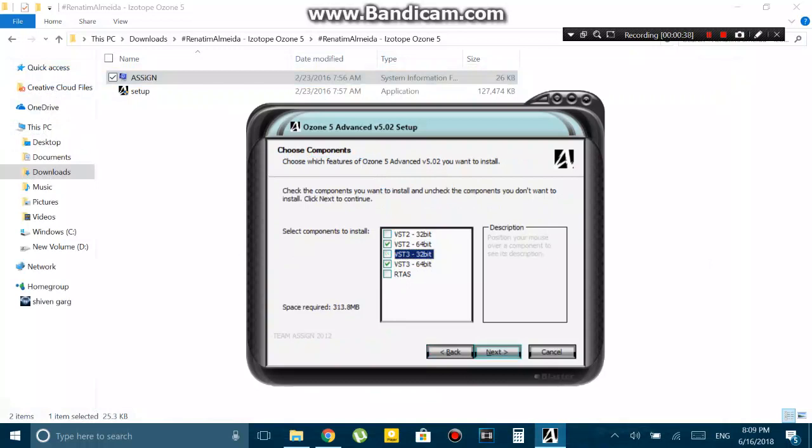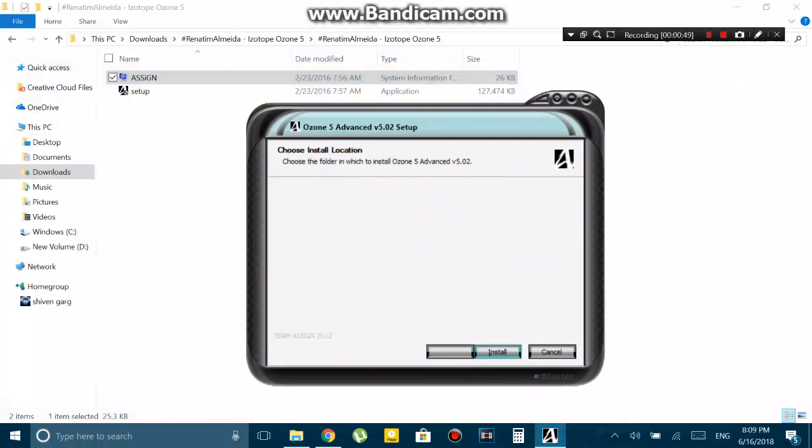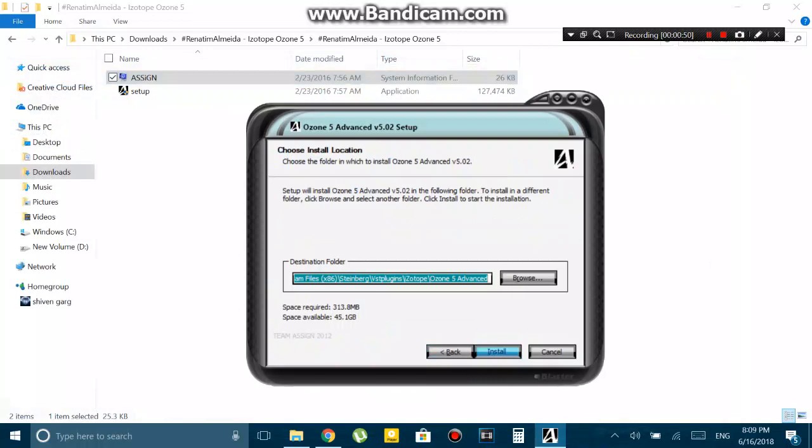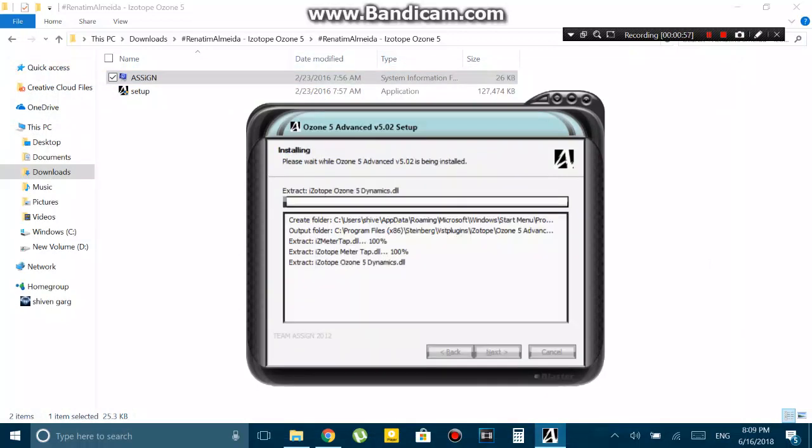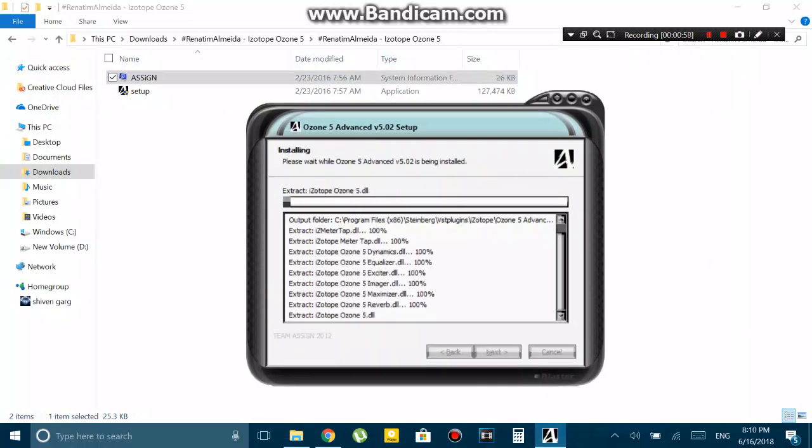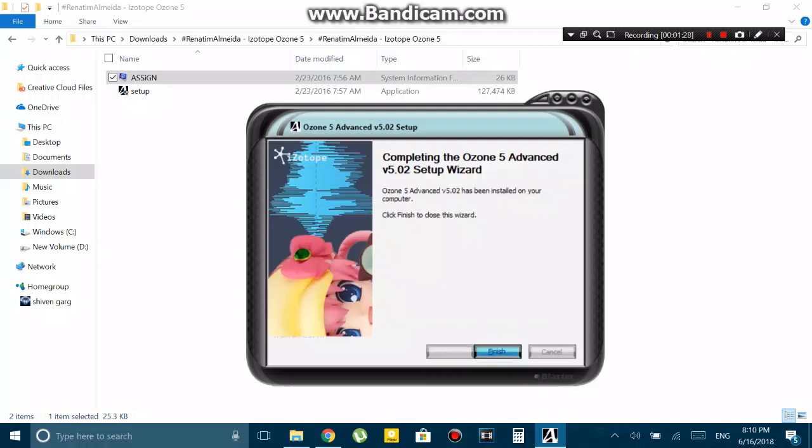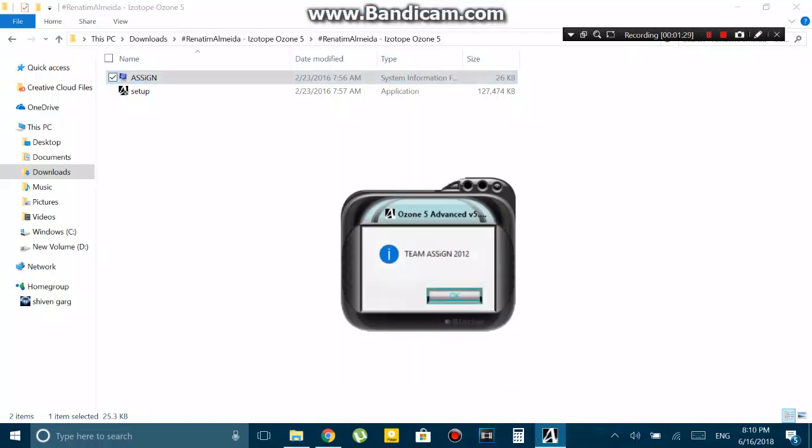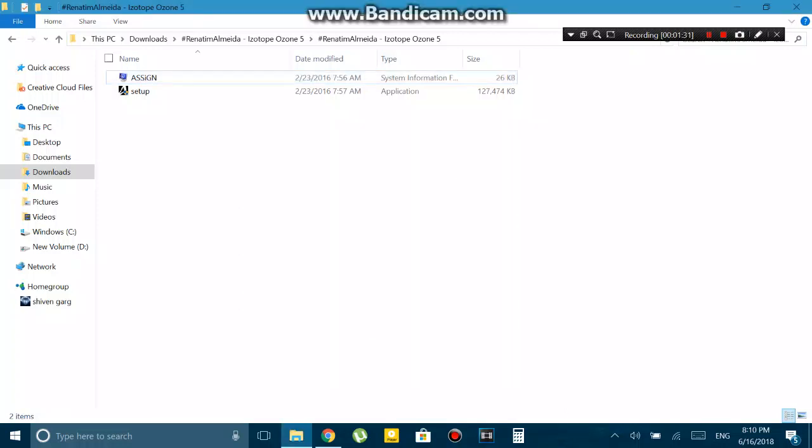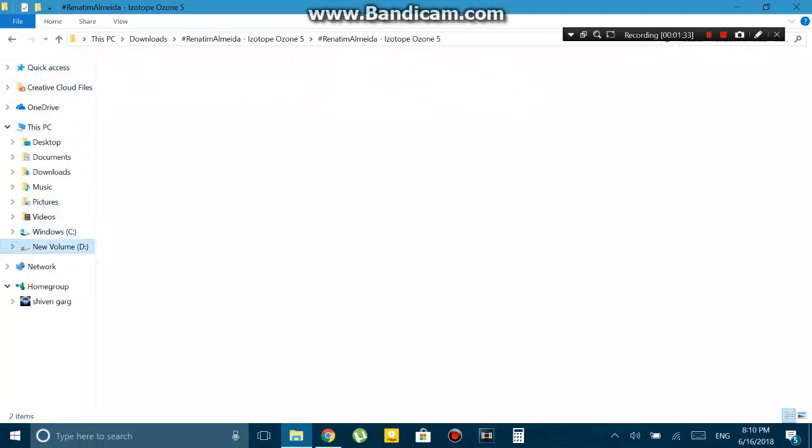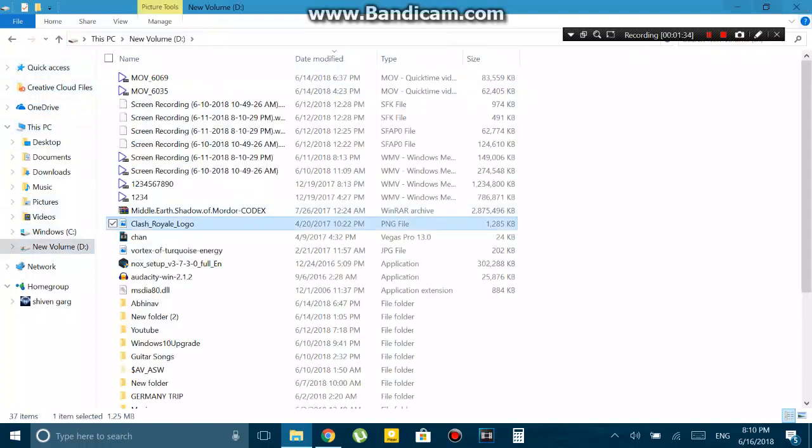Once you run the exe file, just click on the install button and it will start installing the plugins and drivers onto your computer. Once the process is finished, what you have to do now is find out where the files are actually installed on your computer.